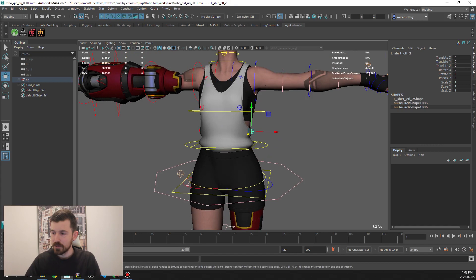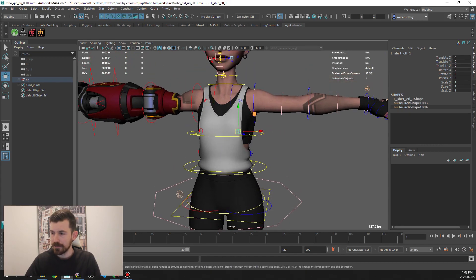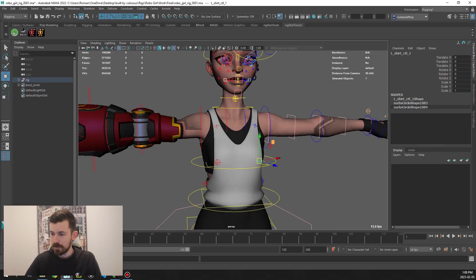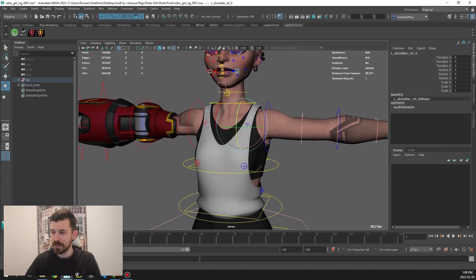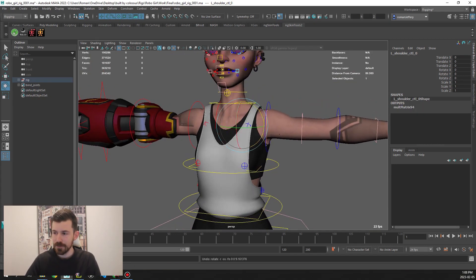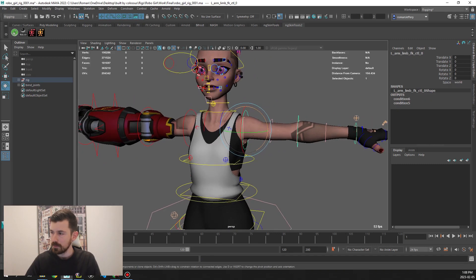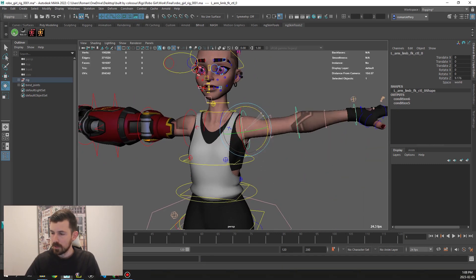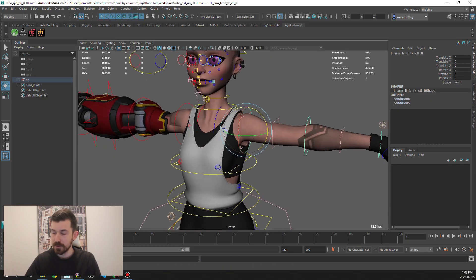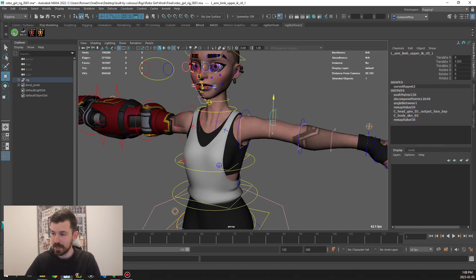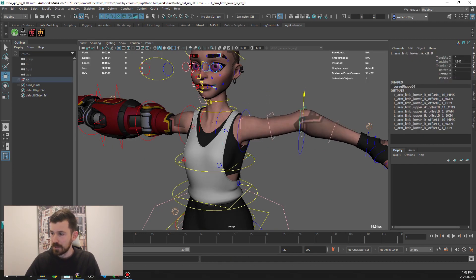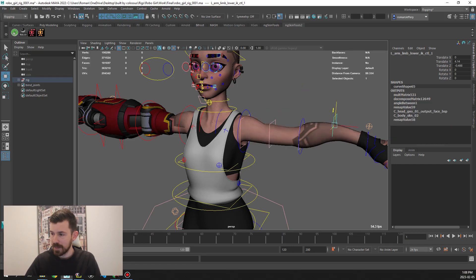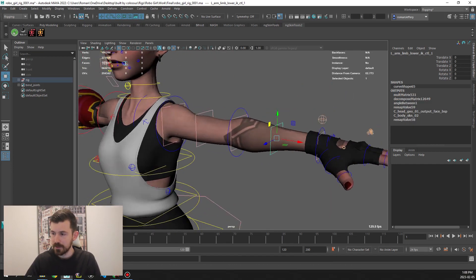Then we have these little tweak controls for manipulating the singlet shirt on both sides. Moving up to here we got the clavicle control. We got the main arm controls, FK by default, and then we also have these different tweak controls along the way, standard for all types of limbs.